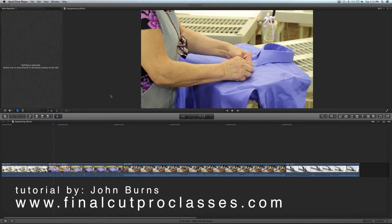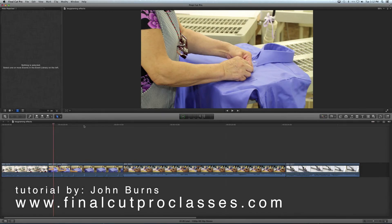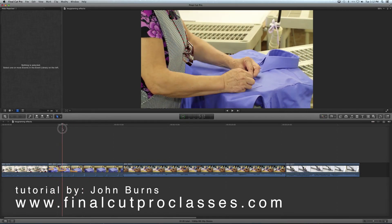Hi, my name is John Burns from Final Cut Pro Classes in New York City, and today I would like to show you how to keyframe some basic effects in your clips in Final Cut Pro X. I've laid down four random clips on the timeline, and I'm going to go to the second one where she's holding a shirt. I want to put a black and white effect on it, but maybe I would like to go from black and white to color as it plays. So that's keyframing.